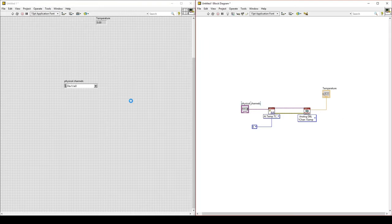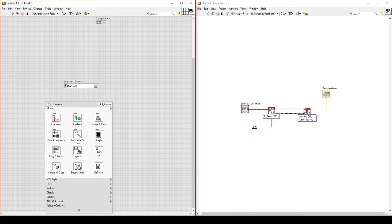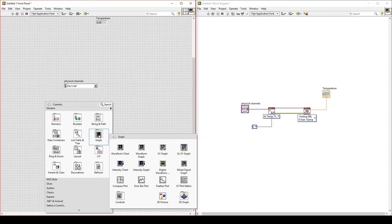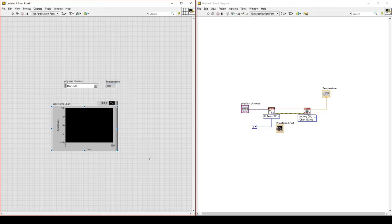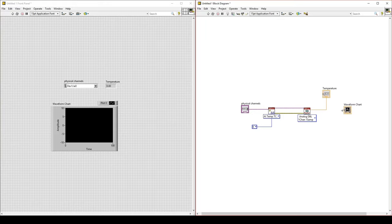We can also add a chart. Remember, charts are added from the front panel. Go to the front panel, right-click, go to Graph, and add a waveform chart. Remember, the waveform chart — although the x-axis says time — it's not really time, because it's only receiving one data input, which is our temperature. The x-axis is actually just data points.